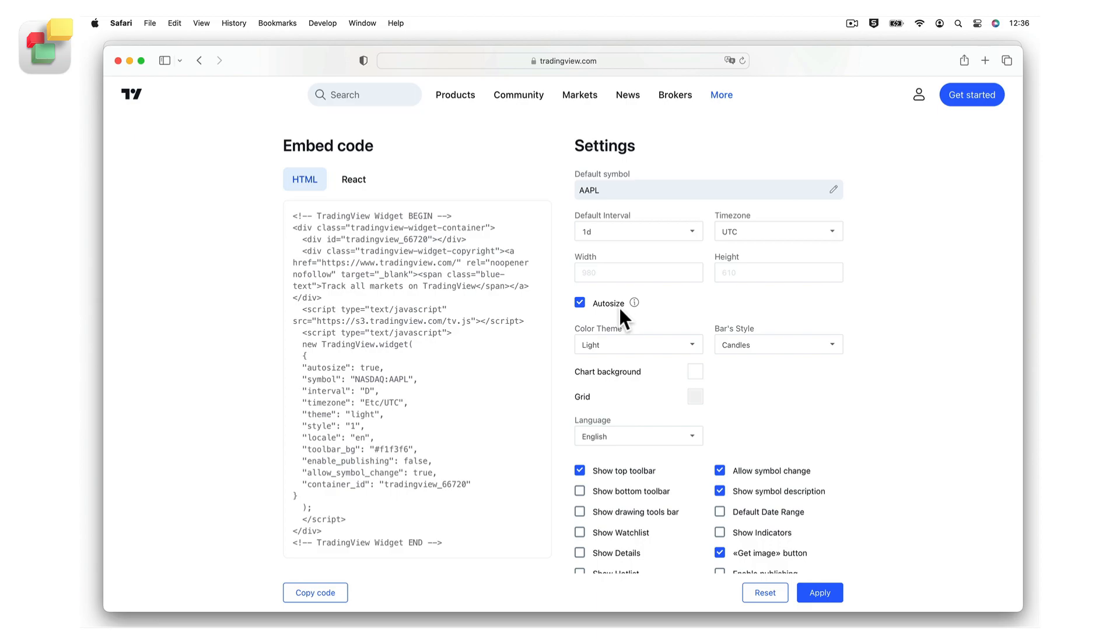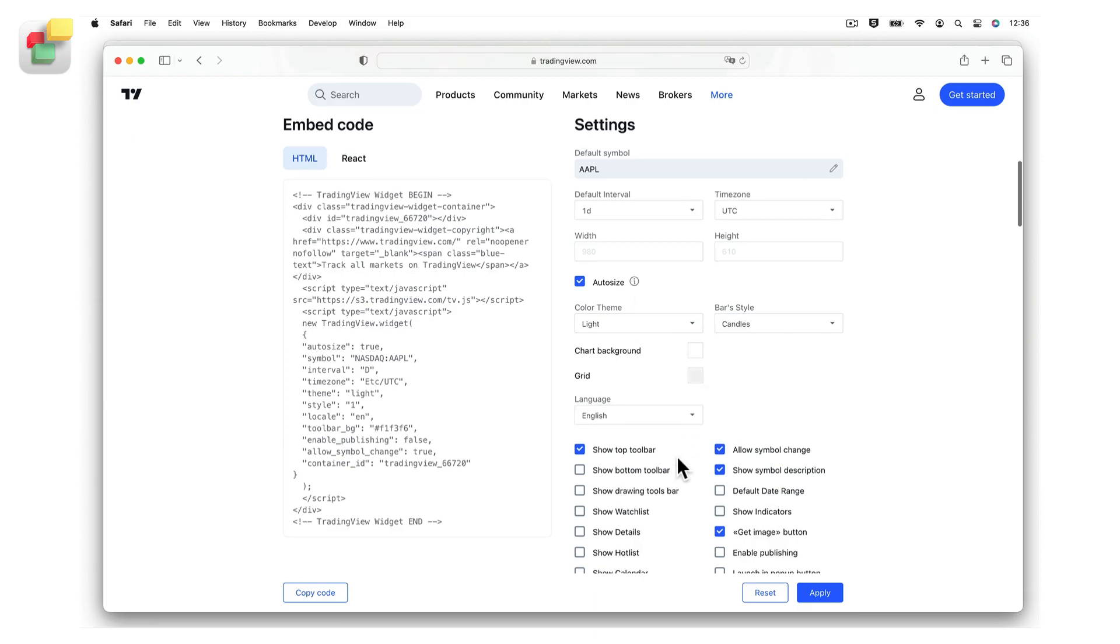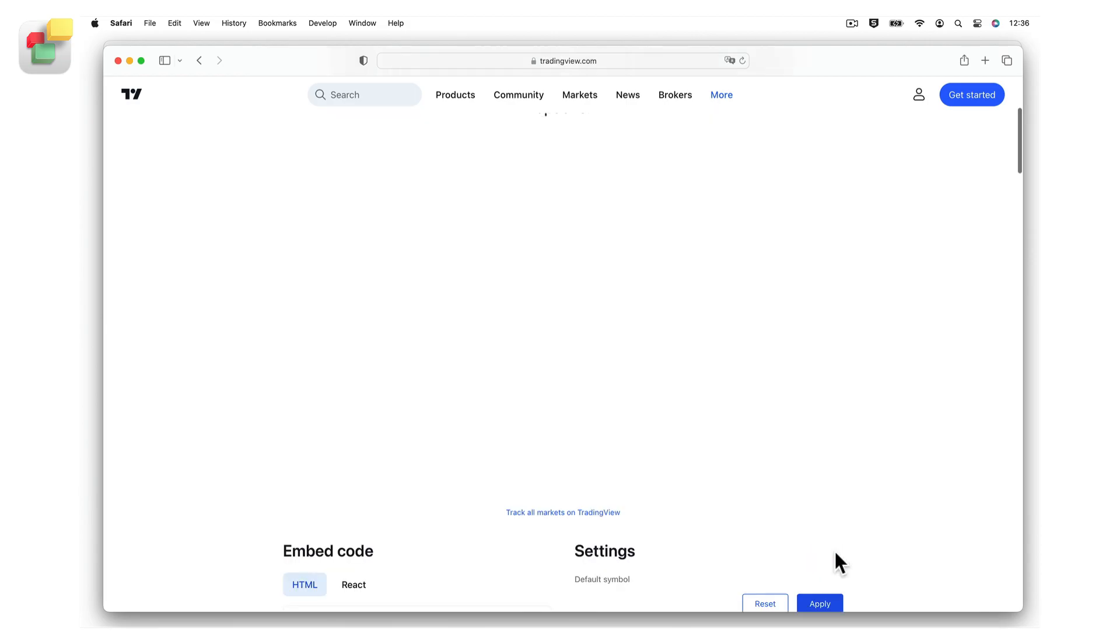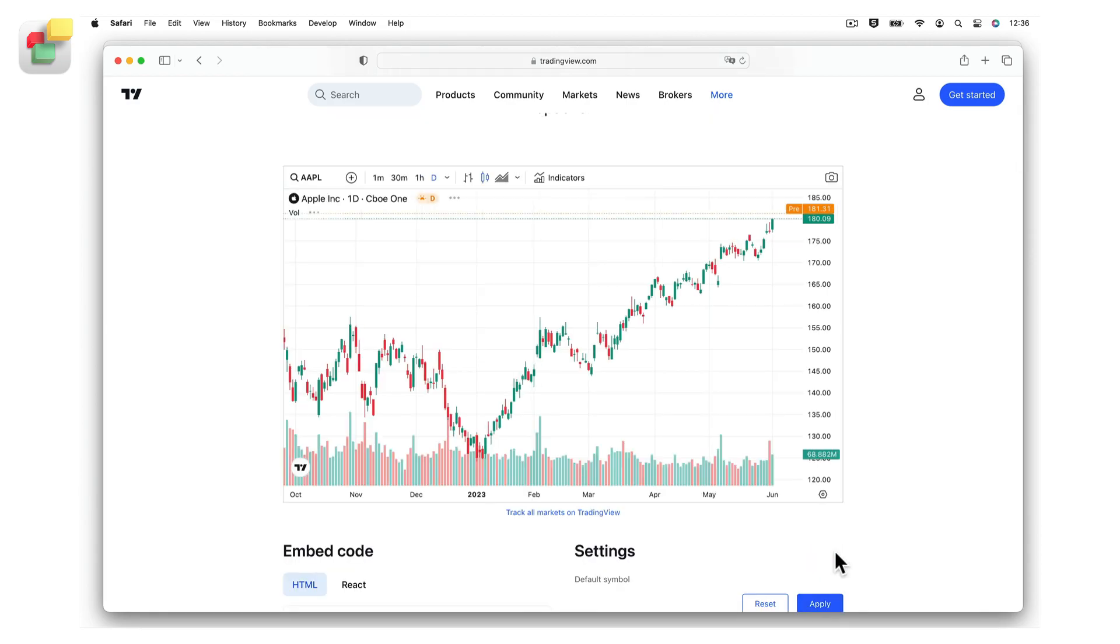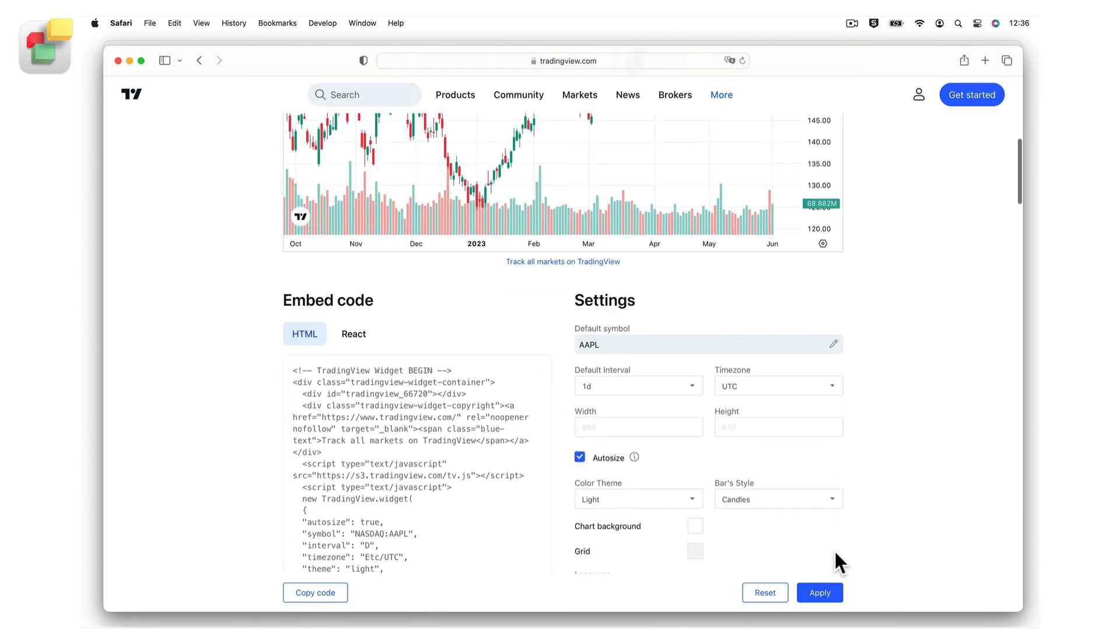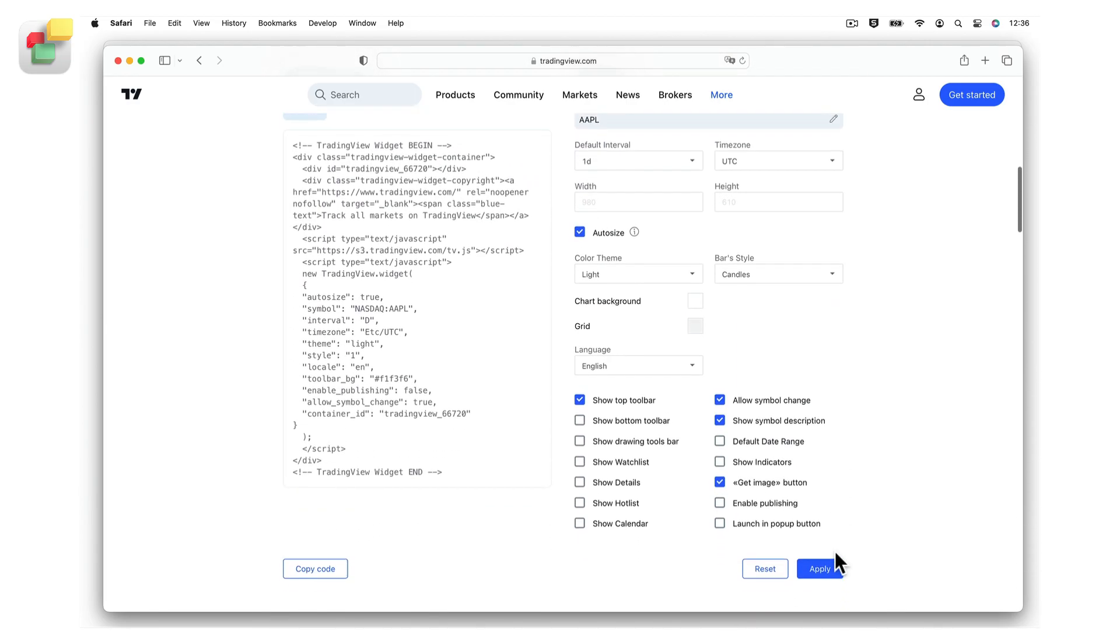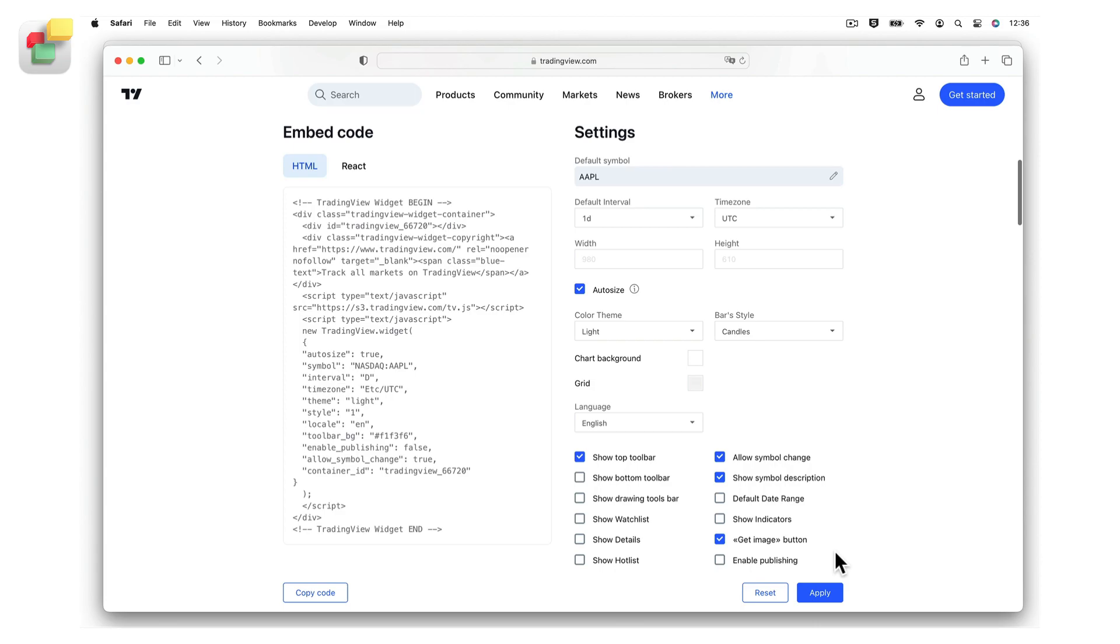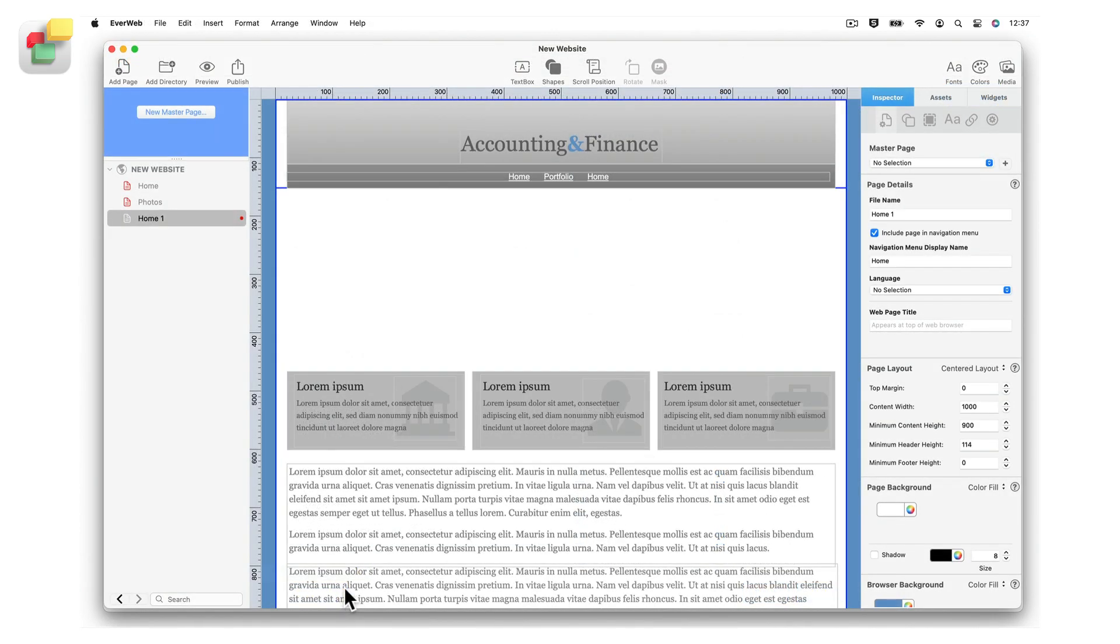In addition, you can customize the chart's colors and the language which it is displayed in. Once you have finished setting up your chart options, click on the Apply button. The chart and its related code will update on screen. Use the Copy Code button at the bottom of the embed code box to copy the code to the clipboard. Next, go to the page in your EverWeb project file.